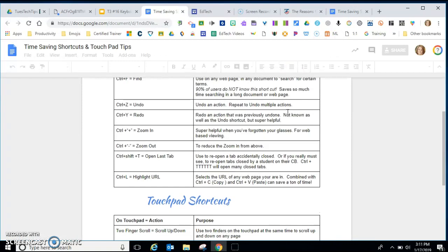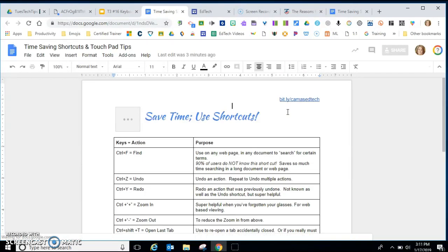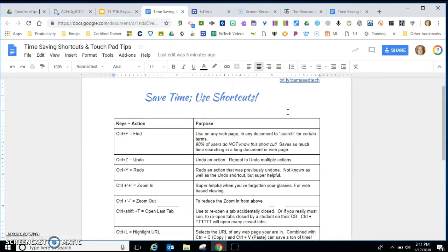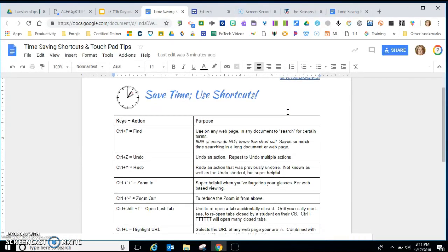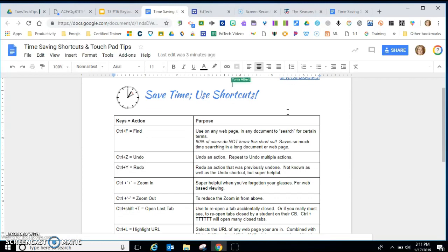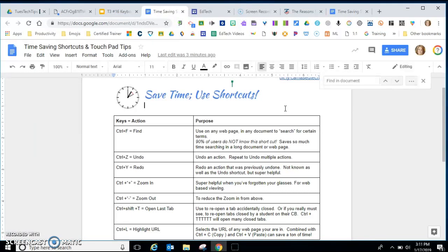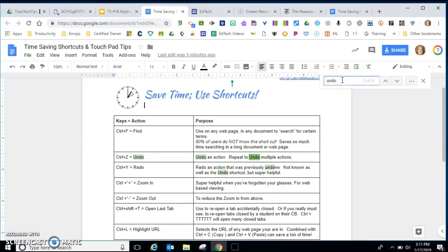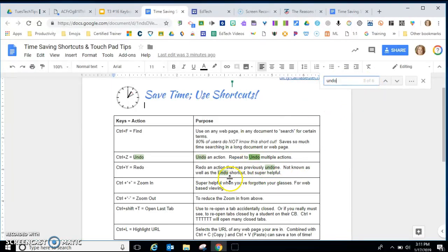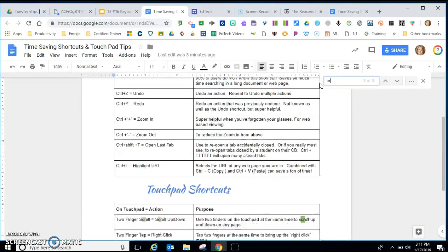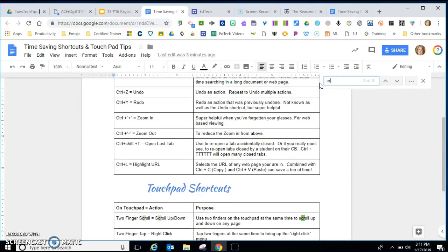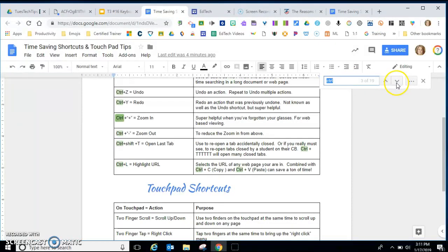So the first one that I'd like to show you is control find. And this is one that I use every day. So if I'm within the Google world here, the Googleverse, I can hit control find, control F, and my little search bar will come up here and maybe I need to find does it say anything about undo. Well it occurs six times in this article and it highlights them. Maybe I'm looking for control. Well that shows up 19 times in the article.